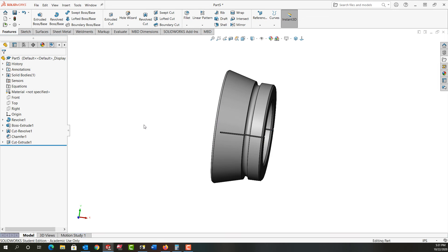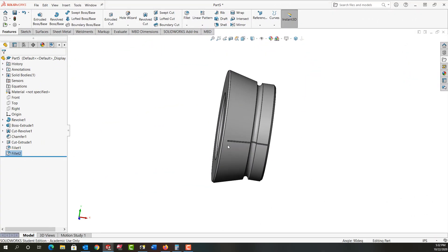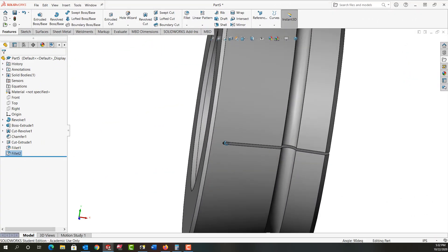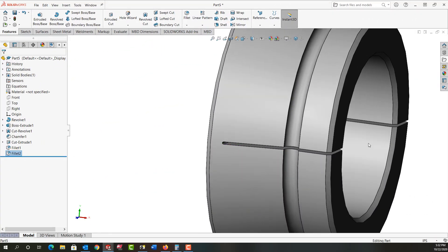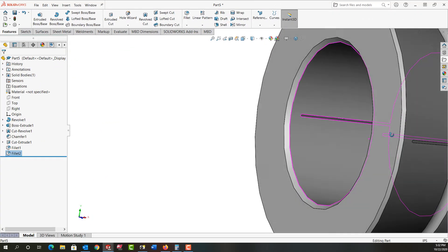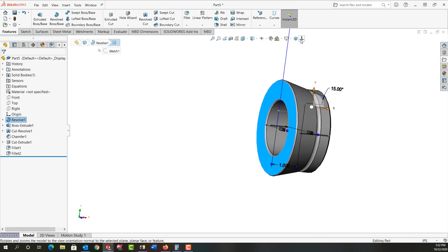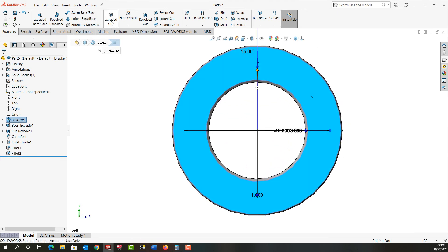And I have that cut. So next I'm going to add a full round fillet here. So I've gone ahead and I've added a full round fillet here, in here. And then I'm going to add another cut to this face. So I'll select it. Look normal to it.